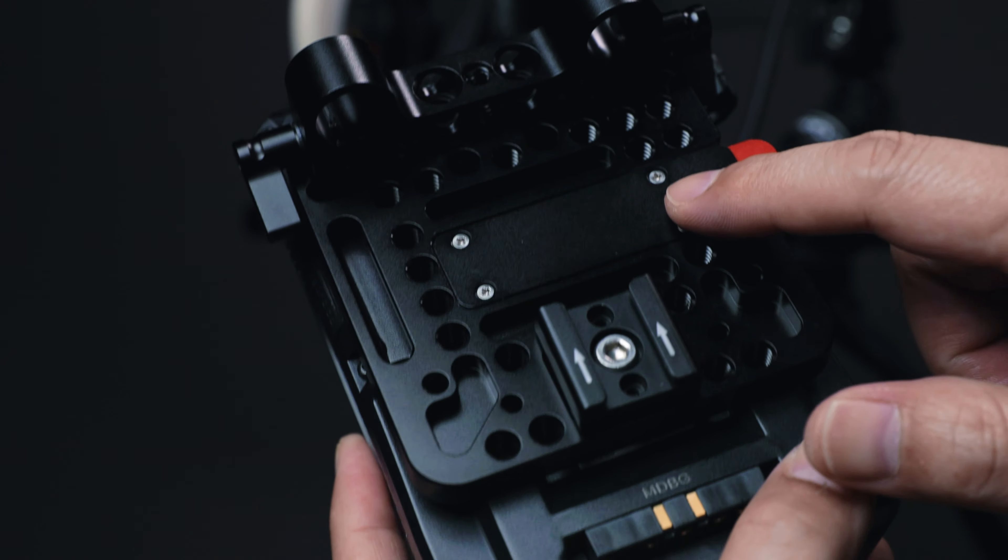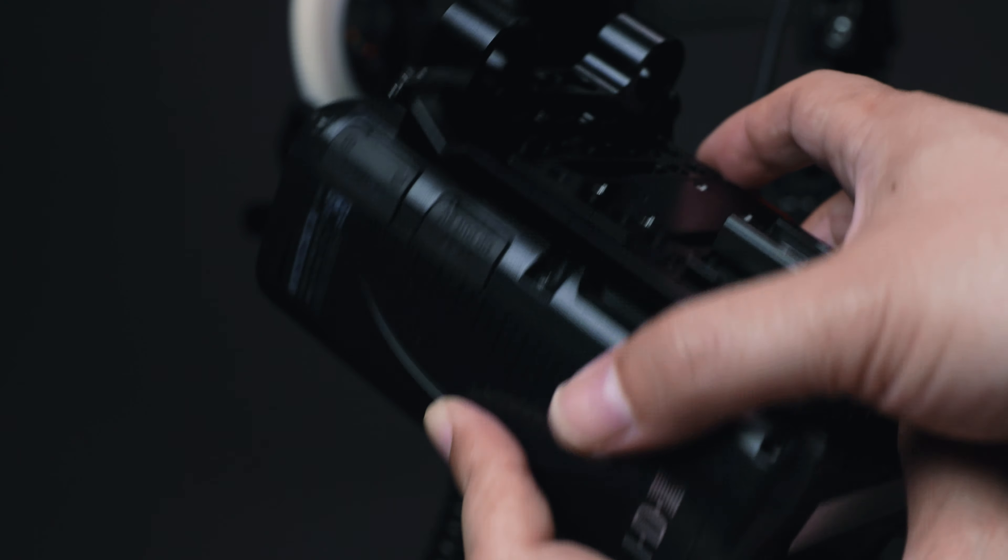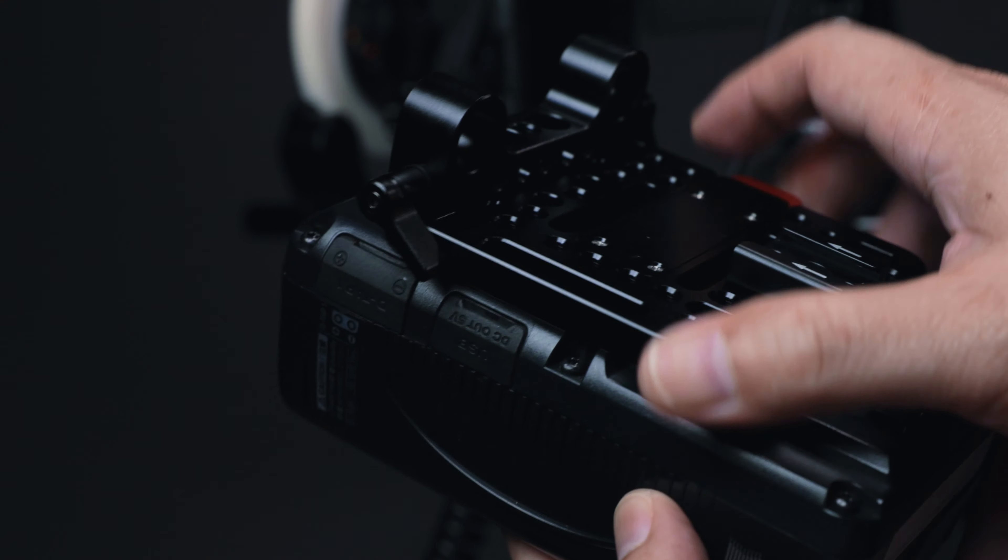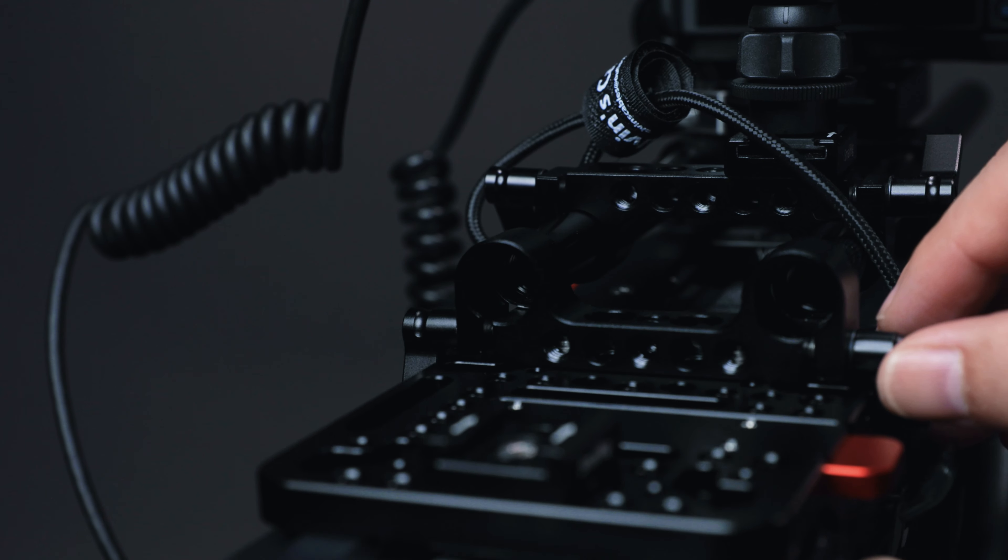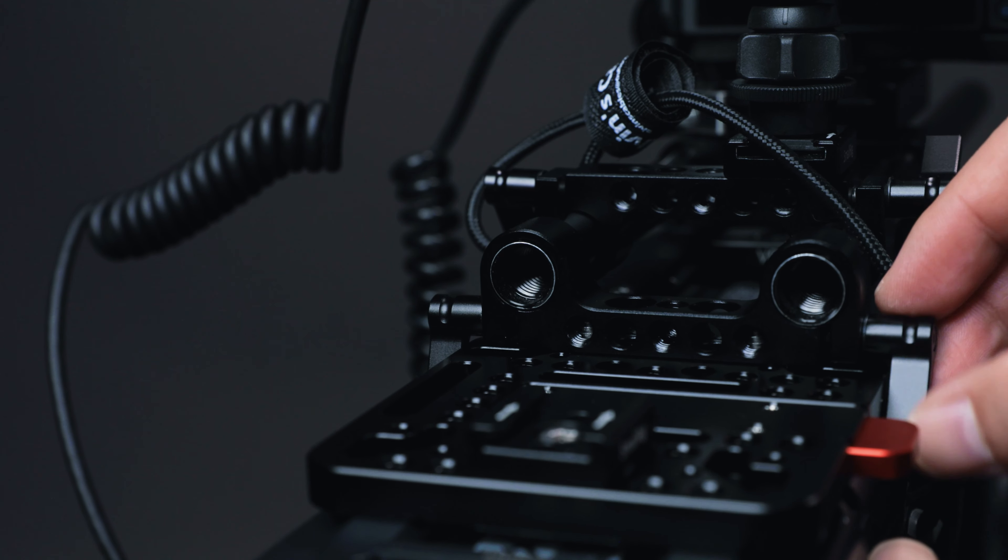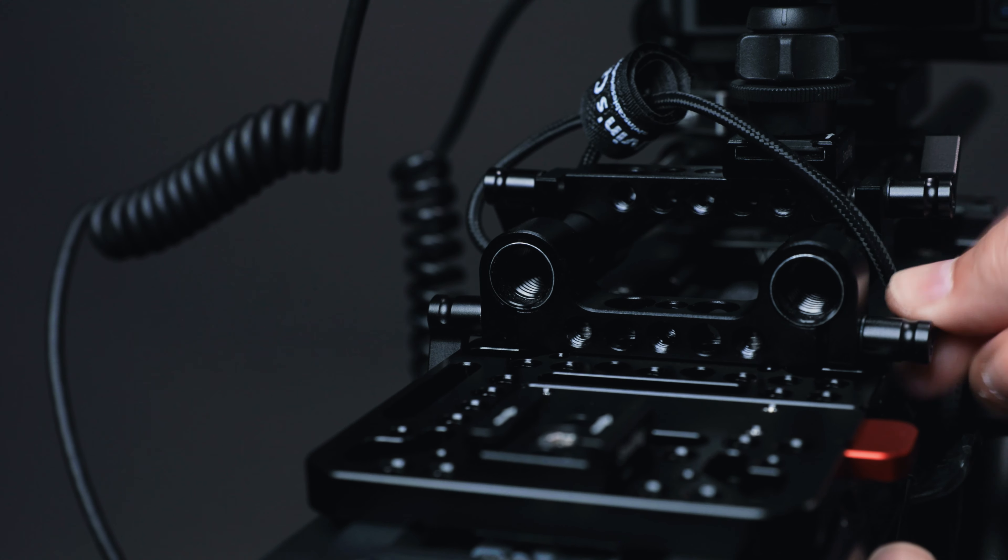And the battery is mounted on this SmallRig V-mount plate and I connect it to a rail block and secure it on the 15mm rod.